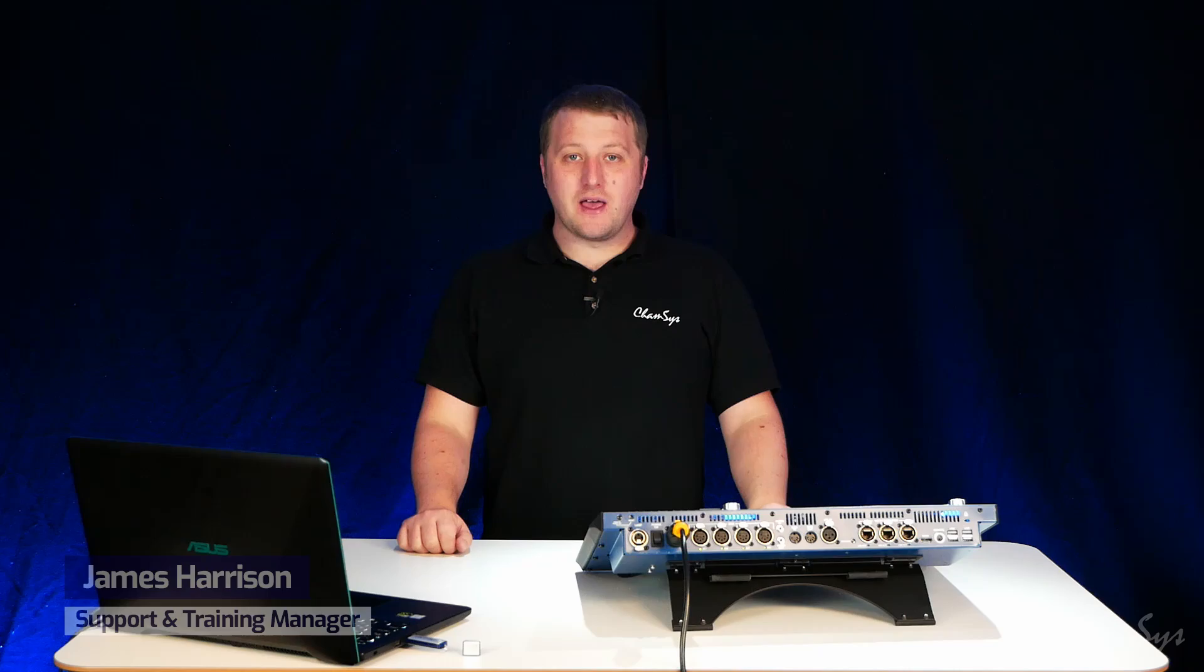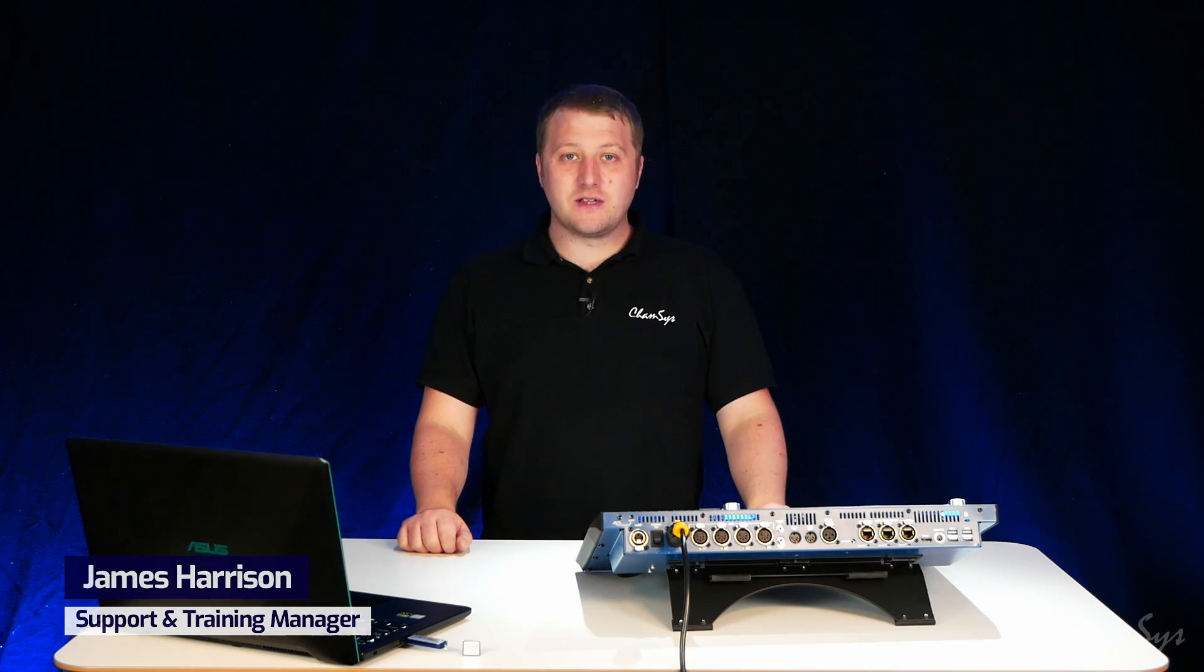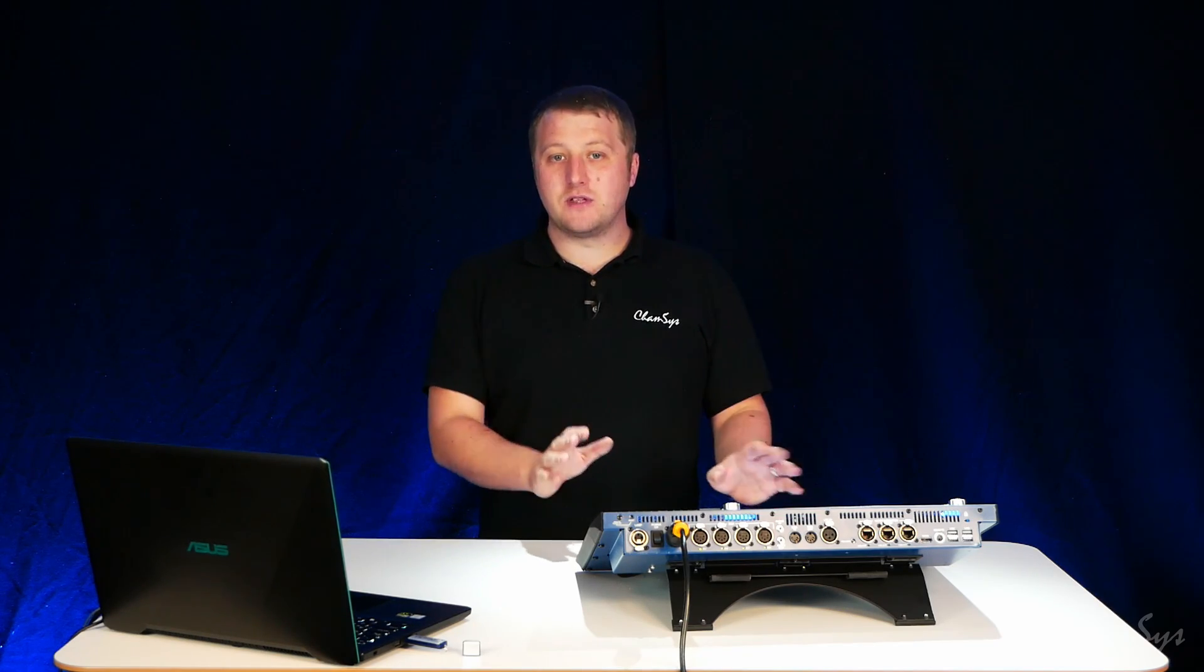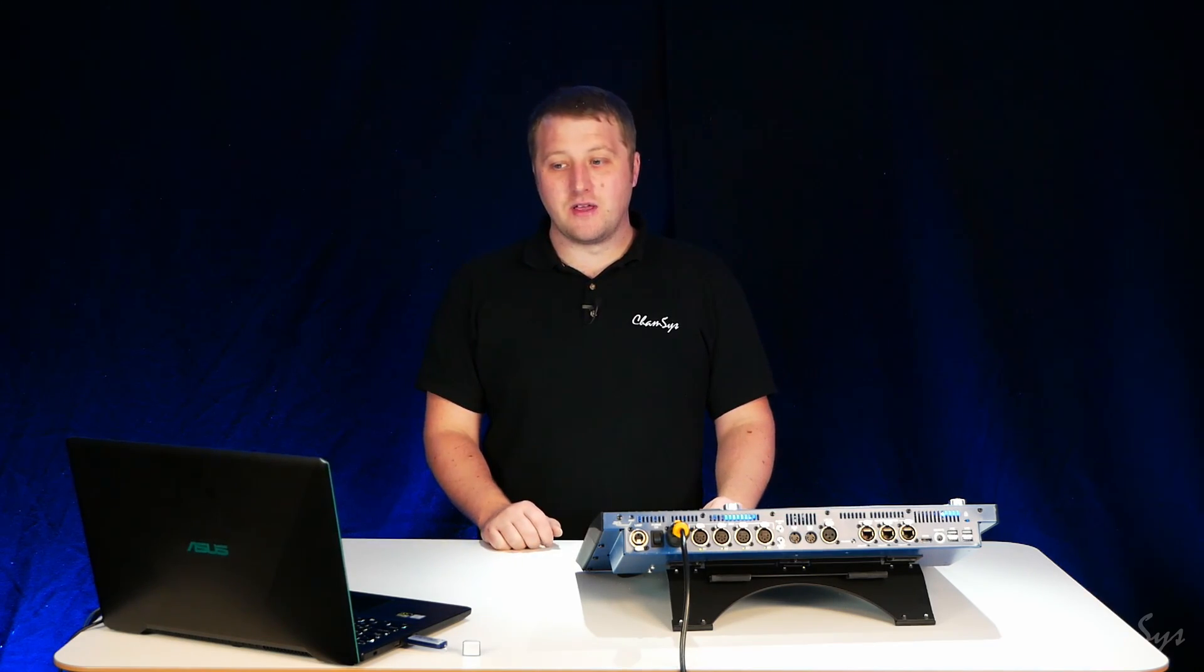In this video we're going to look at how you update the console software on a MagicQ console. The process is the same across all MagicQ consoles. I've got an MQ70 console here to show you today.